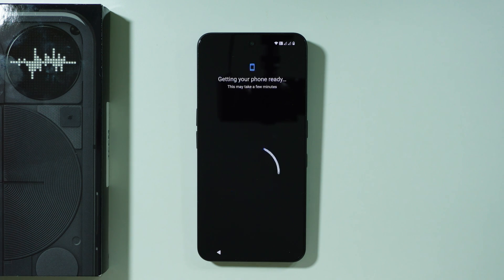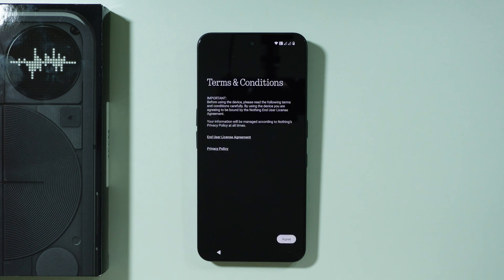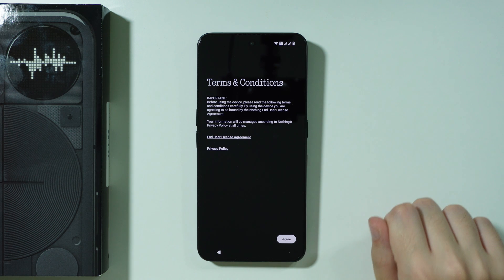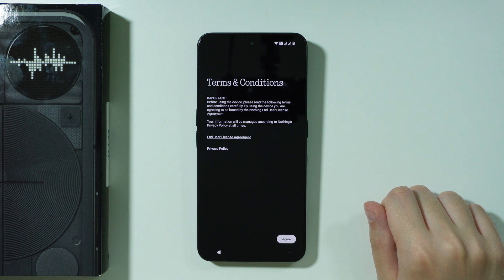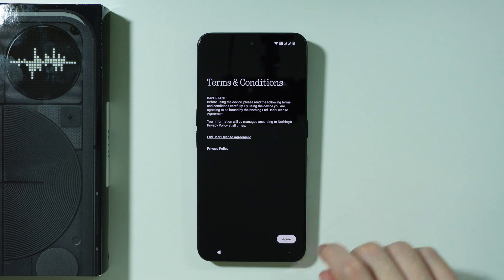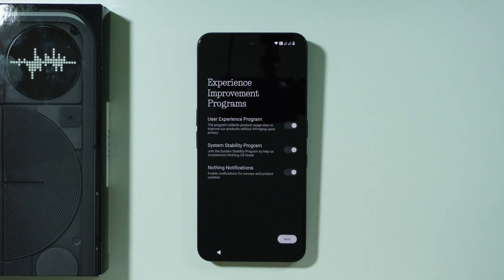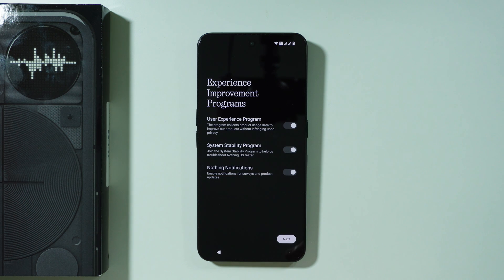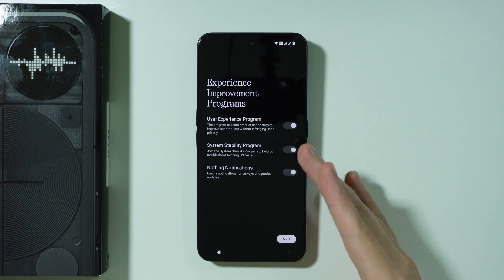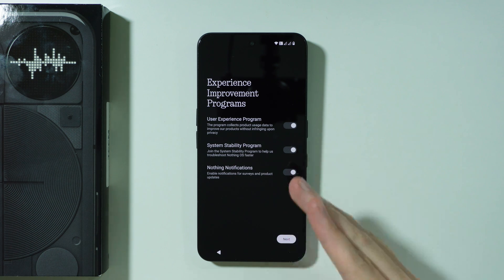Soon after that we should be able to proceed. Now we have terms and conditions of Nothing OS or Nothing's company. Let's press agree then we have the user experience program, system stability program and Nothing notifications which you can toggle as you wish.